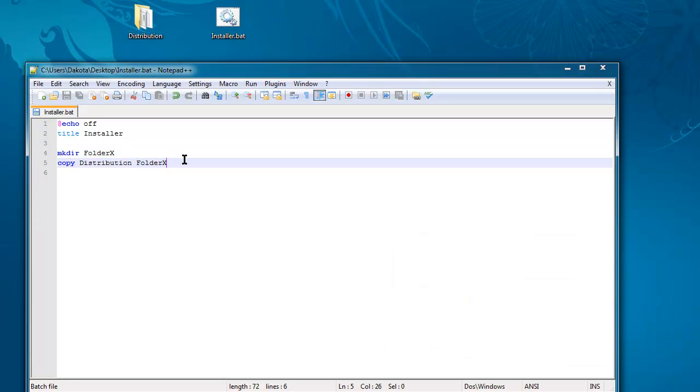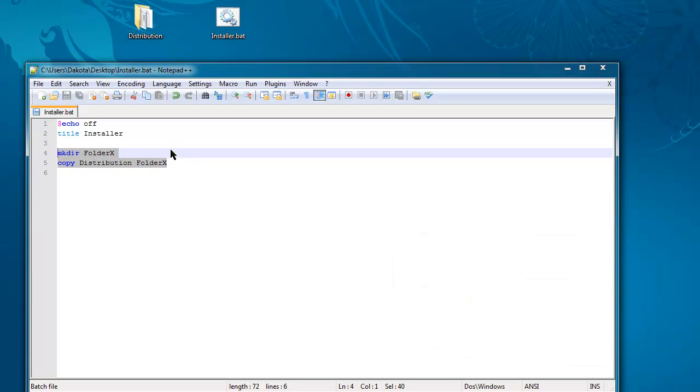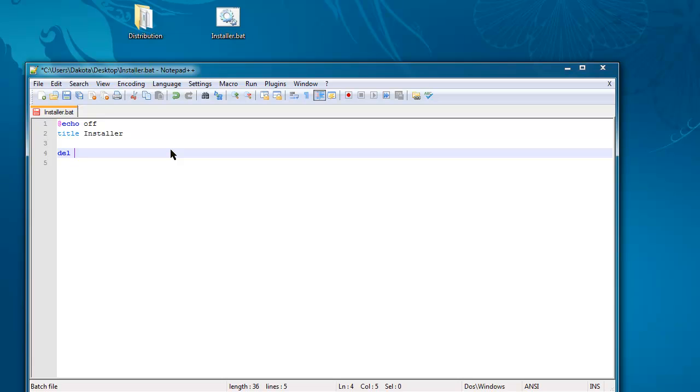Now for deleting things, use the command del. Be aware that when you're using del, which is obviously short for delete, it bypasses the recycle bin. So unless you feel like depending on data recovery software, don't use this unless you know what you're doing.